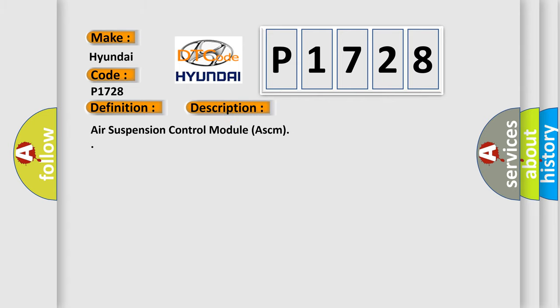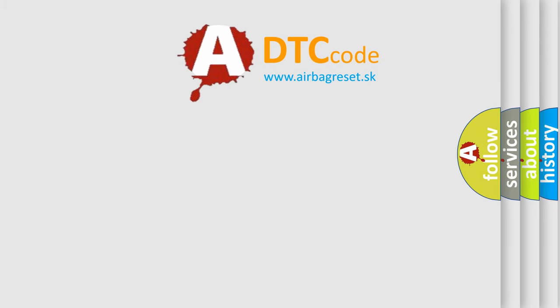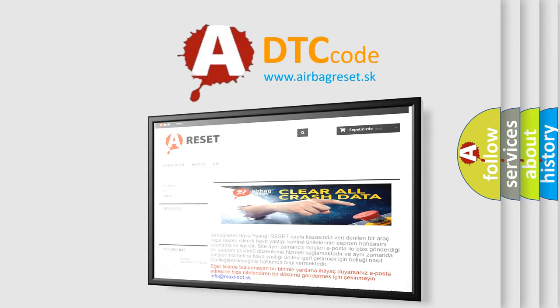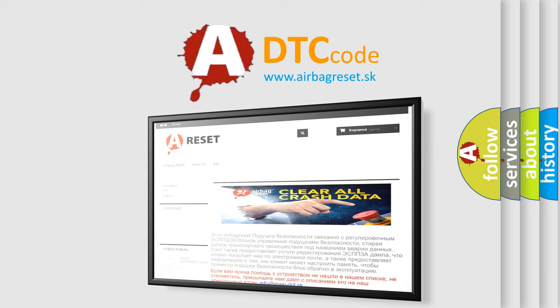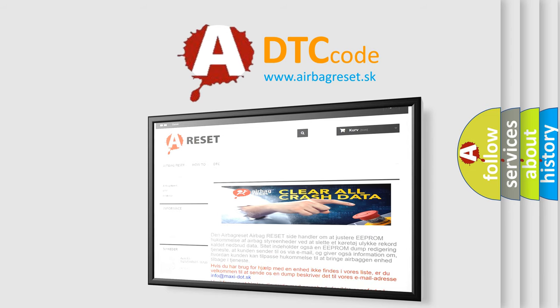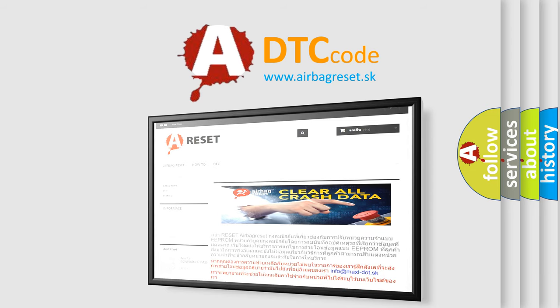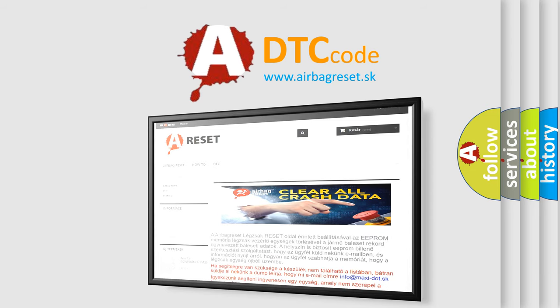Air suspension control module ASCM. The Airbag Reset website aims to provide information in 52 languages. Thank you for your attention and stay tuned for the next video.